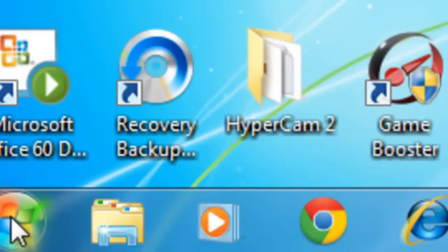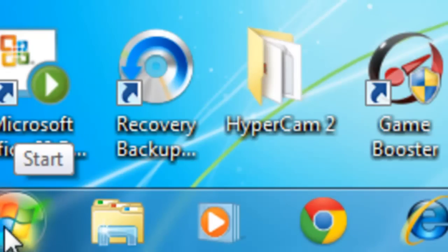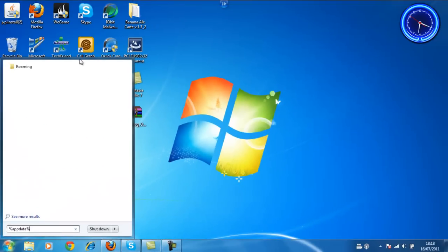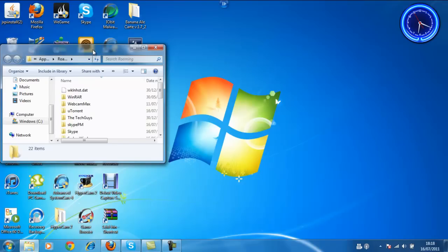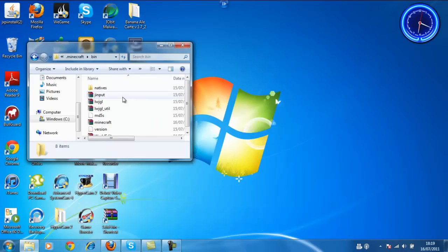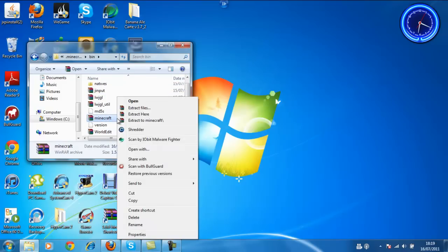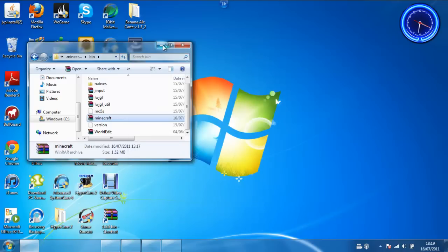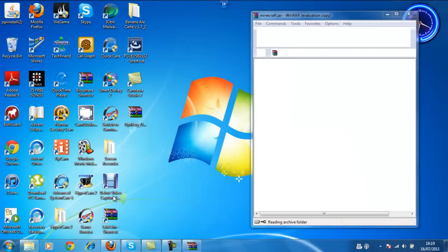Next, go to the flag at the bottom left of your screen and search for percent AppData percent. Double-click Minecraft, go into your bin folder, and open the Minecraft file here. Open it with WinRAR, which you should have once you've installed WinRAR.